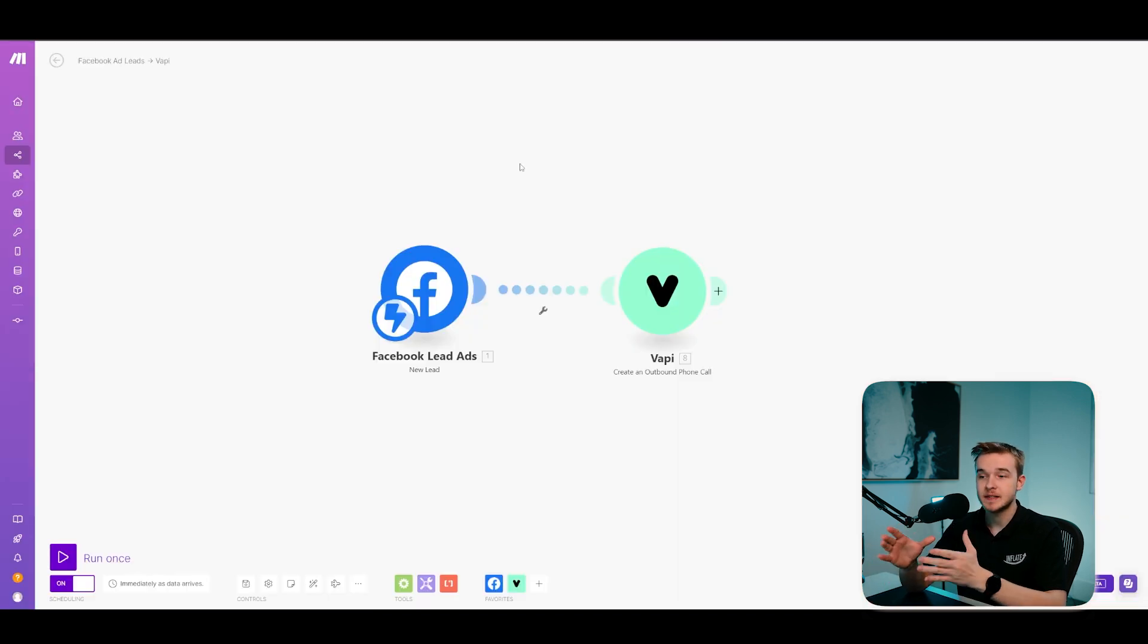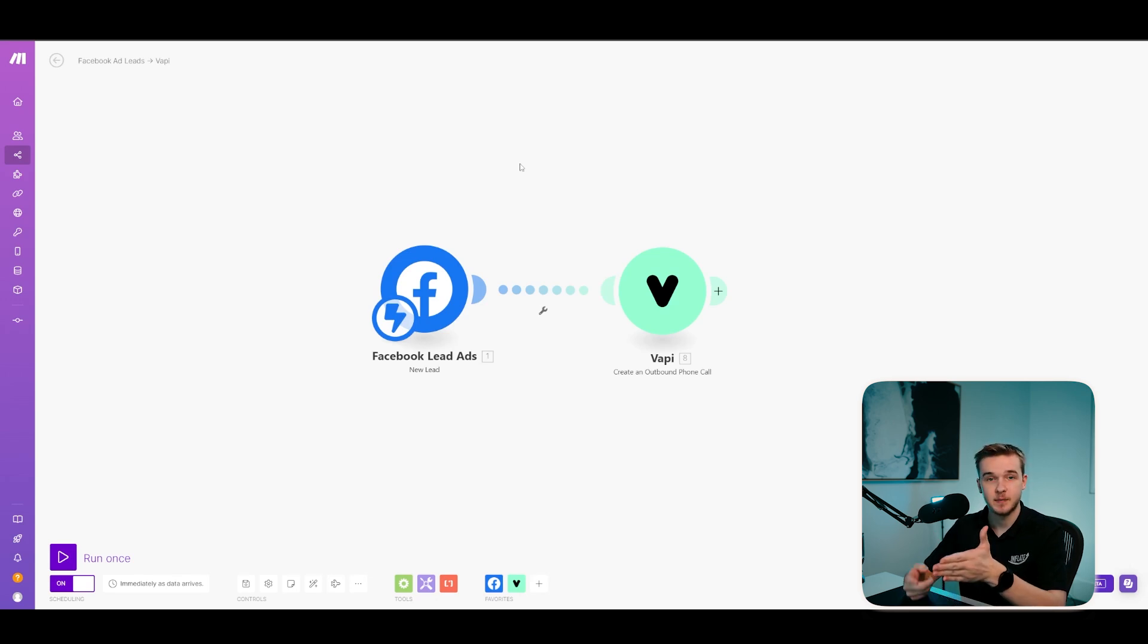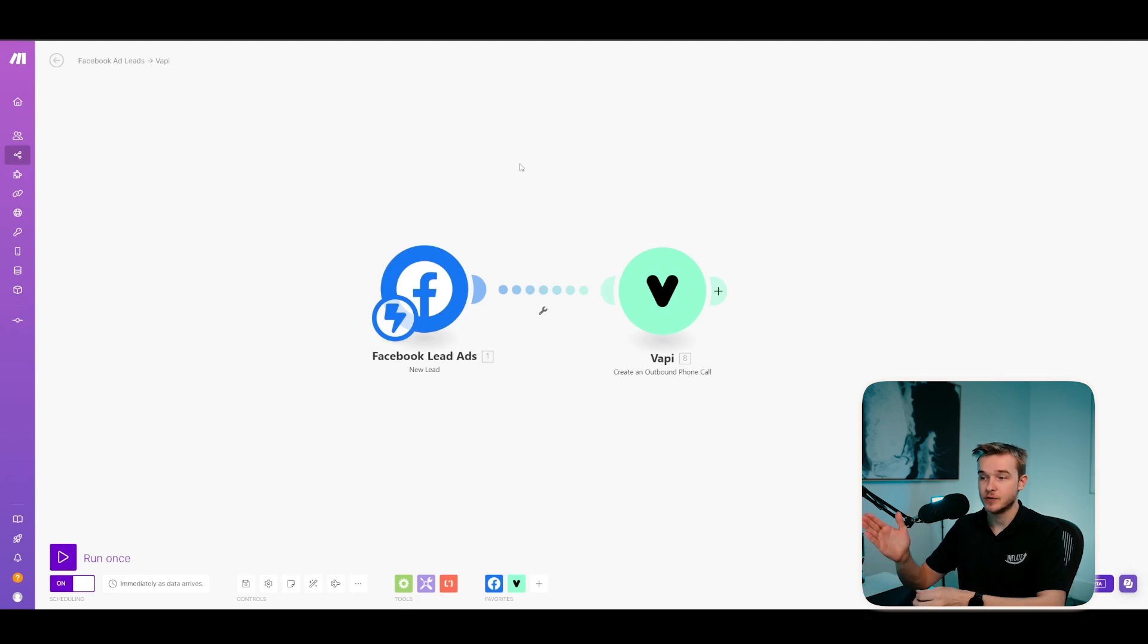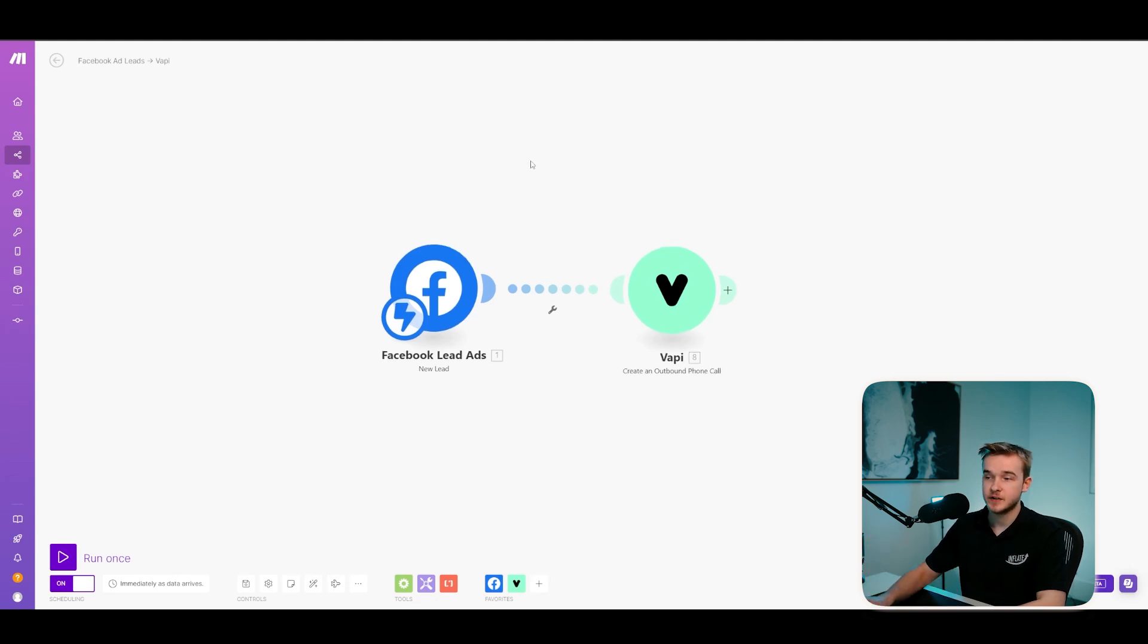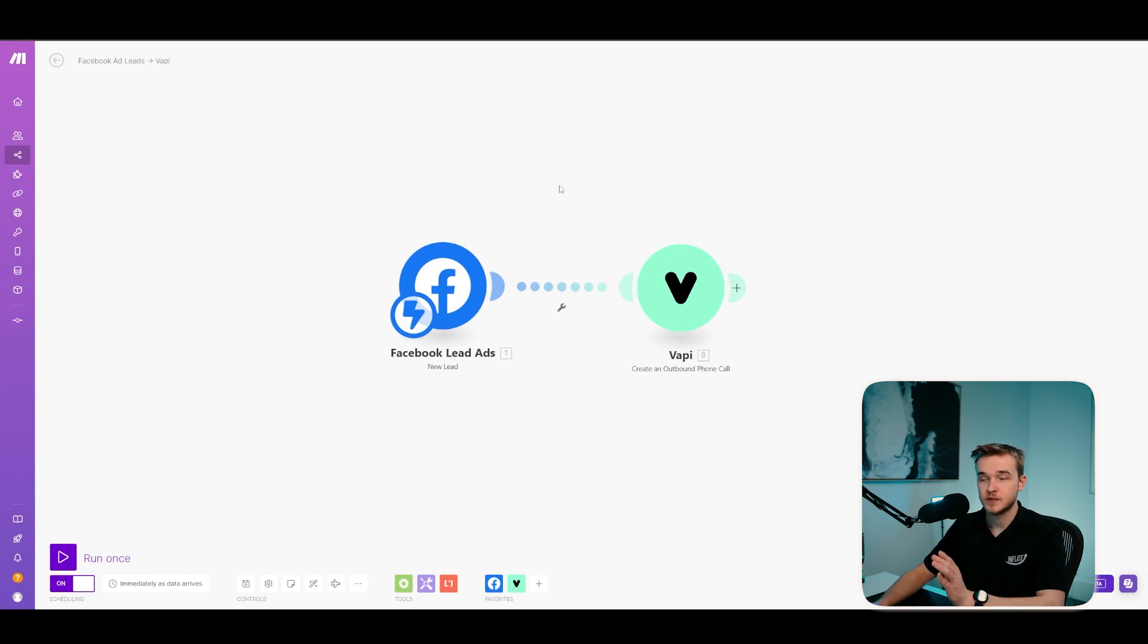And so this is actually a really simple Make automation that takes two modules in Make that looks at the Facebook leads that are coming through and then triggers a call using the VAPI module. So once again, you can sign up for Make using my link in the description. Once you've done that, go and create what's called a scenario and you'll land in a section that looks just like this.